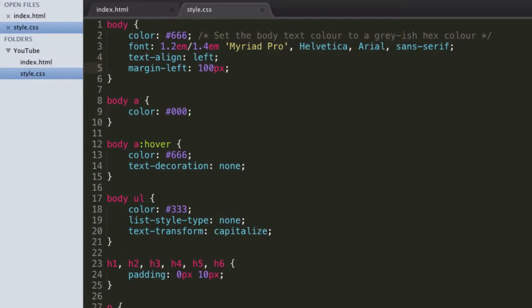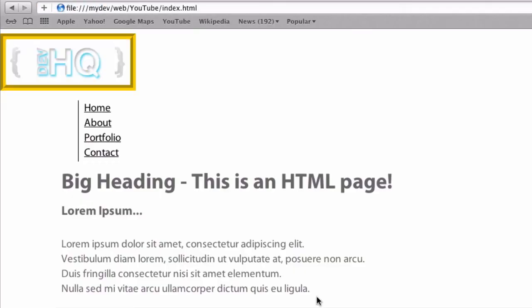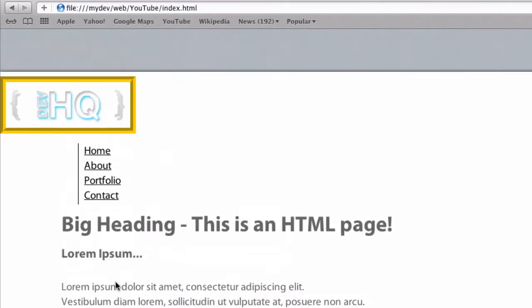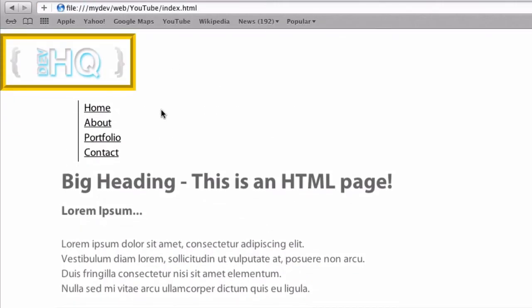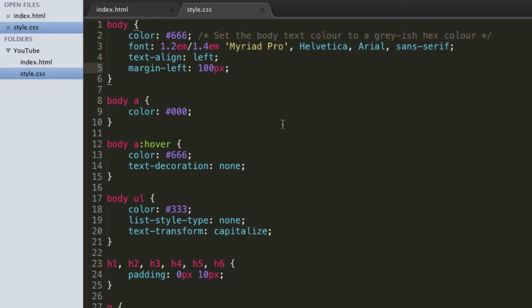Hello, and in this HTML CSS tutorial, we're going to go over setting backgrounds. We're just going to start off where we finished off last time, with our simple page. We've kind of covered the background property before, but we're going to go over it in depth in this tutorial.